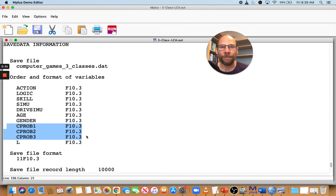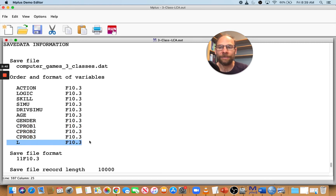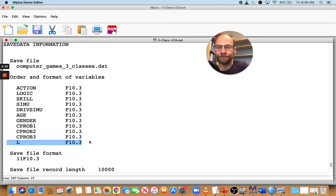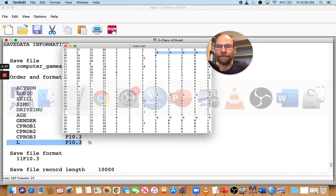You can see there are three variables reflecting class assignment probabilities, one for each of the three classes in this model. There is also the latent class variable L, which gives the manifest class membership based on the highest probability for a given person. Let's take a look at that data set that was saved by M+.